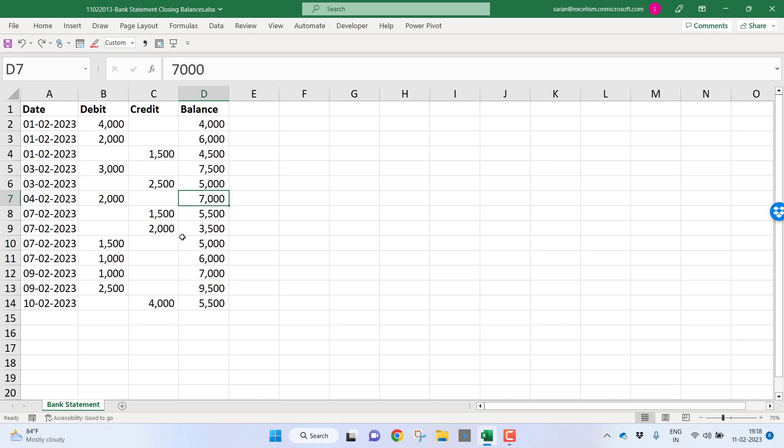How to convert bank statement into bank closing balance statement is the problem statement. Now let us see how we can solve this problem with just five simple features of Microsoft Excel.